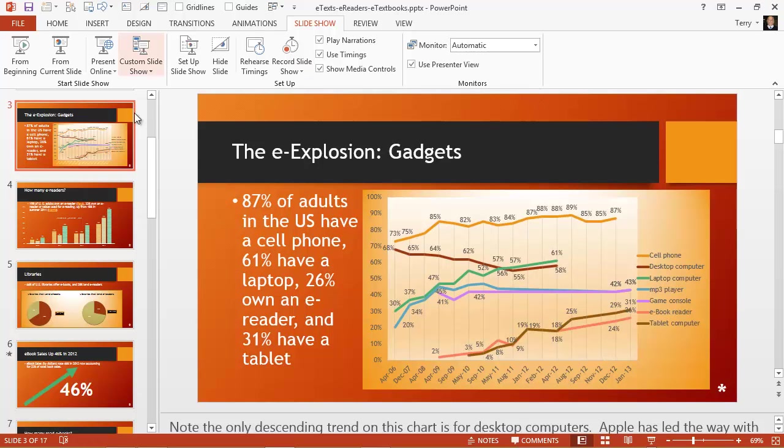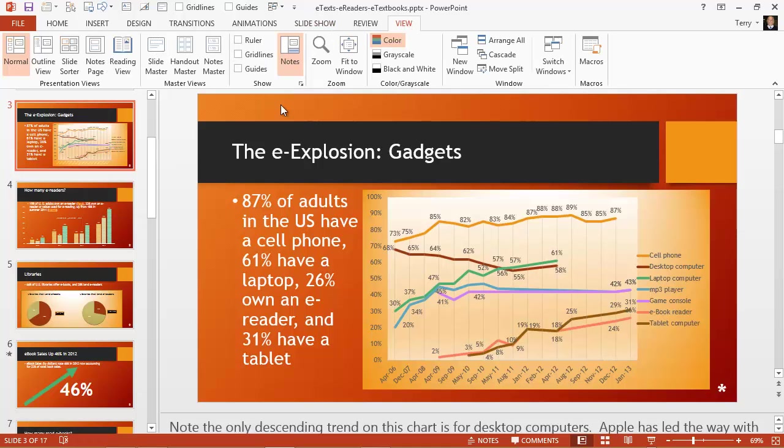Those are the various views I wanted to talk about with PowerPoint 2013. Let's review quickly.